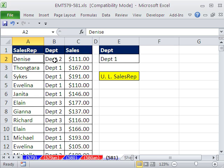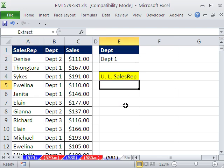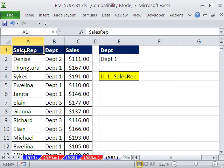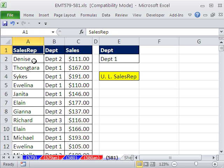But here we're going to have a unique list with some criteria as well. I'm going to highlight this column. When you're doing Advanced Filter for Extract Unique Records, you've got to be sure to have your field name selected — Control-Shift-Down Arrow.